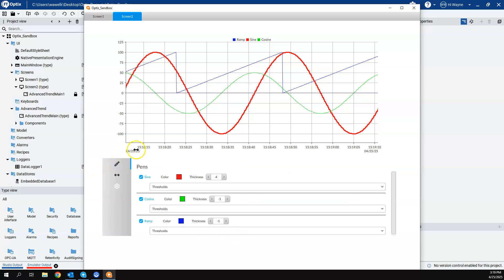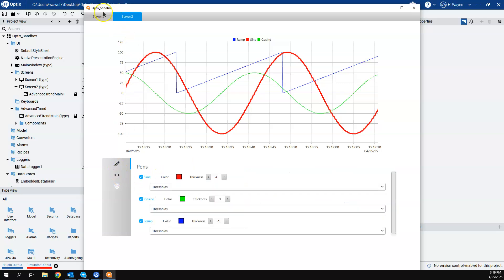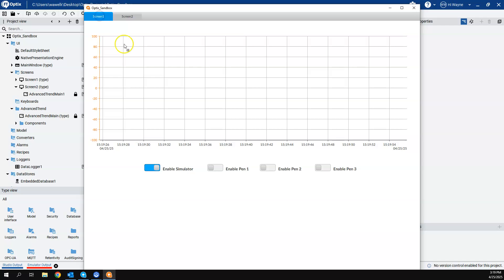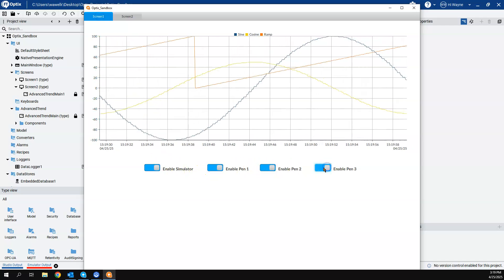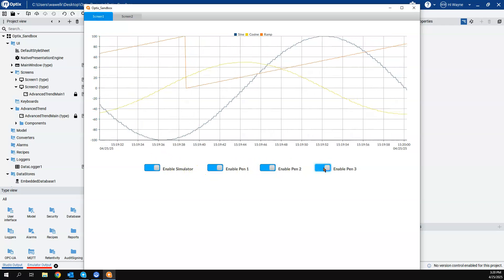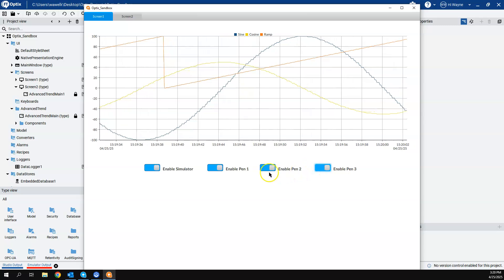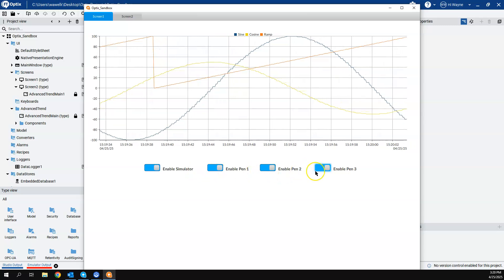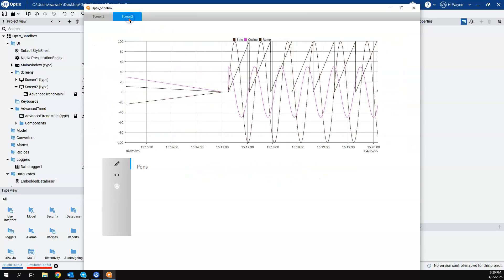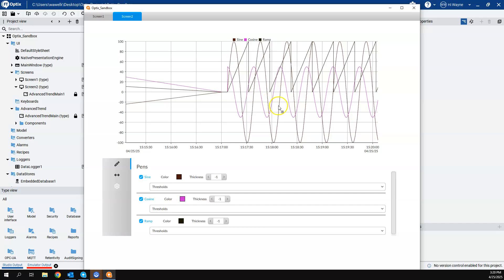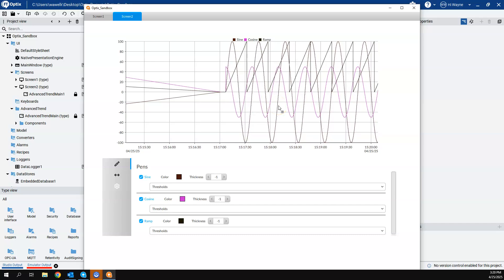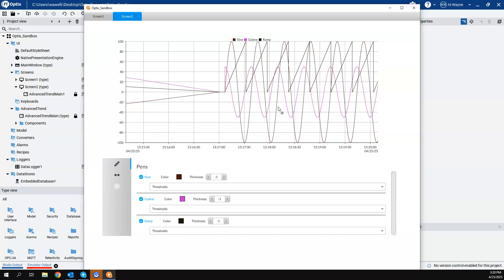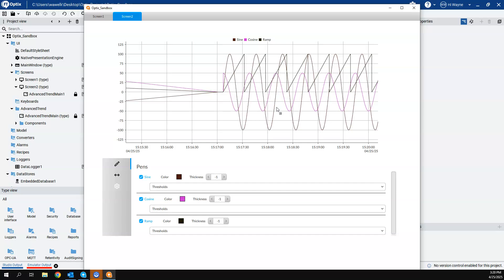All right. So basically that's it. I want to show that. And so again, you've got the basic trend, which of course you can somewhat customize with your own controls. Or we can use our advanced trend widget that comes right out of the template library.